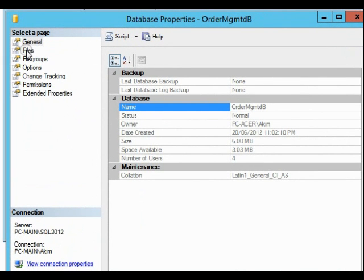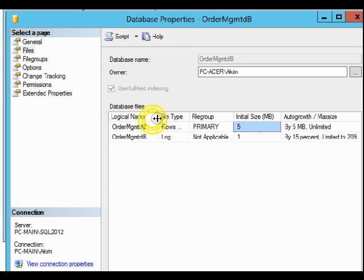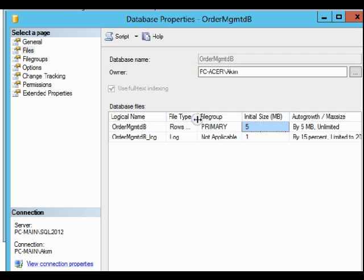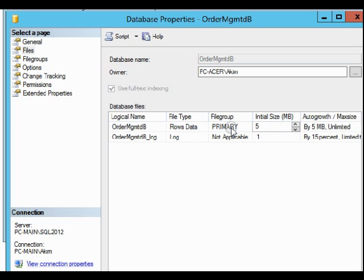You'll notice when you finish your exercise that the logical name is Order Management MGMTDB. The file type is the data file. The initial size we don't touch, but the auto growth you notice here is by 5 MB, unlimited.